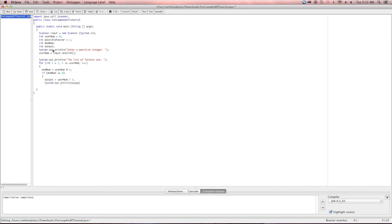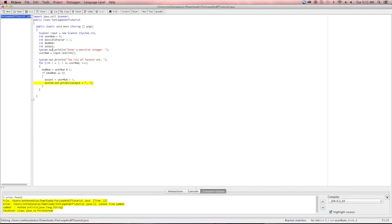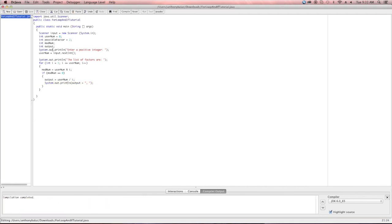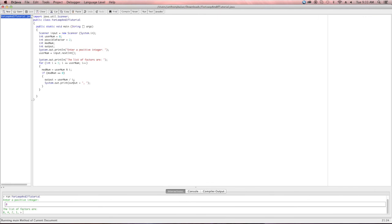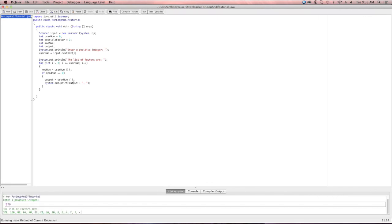Now our if statement, which is dividing the user-prompted number by 2, is being looped by our for loop, which is in charge of the overall modulus division — which is what gets our factors. So now it states the user-prompted number, all of its factors, and the final factor of number 1.